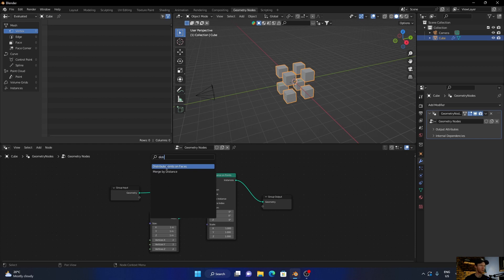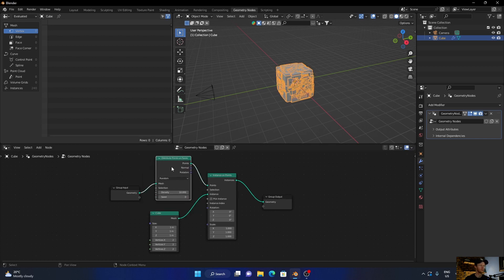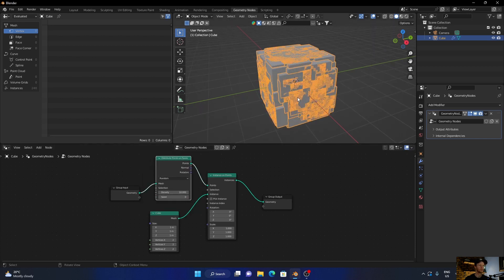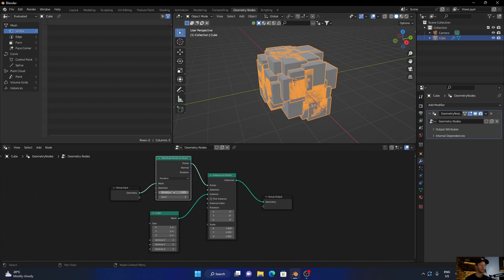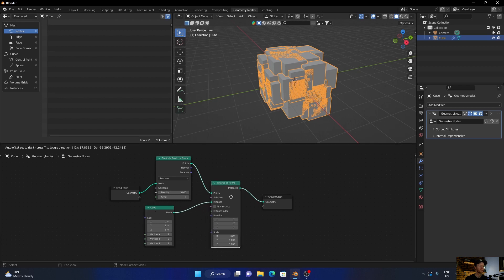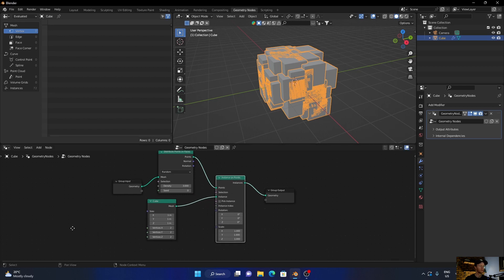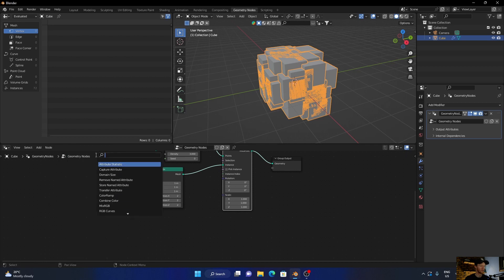Go Shift+A, type in Distribute Points on Faces, plug that in there. Zoom in a bit and bring the density to about three. I'm gonna bring this up a bit, bring this down. Then go Shift+A, add a Random Value.